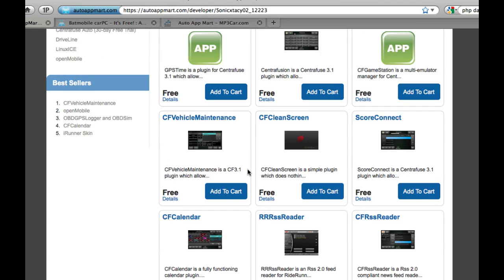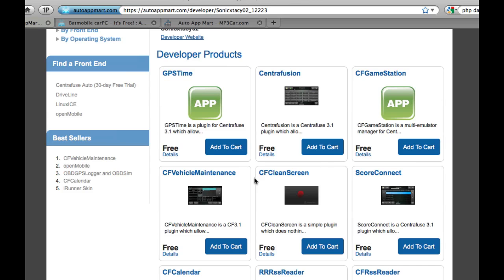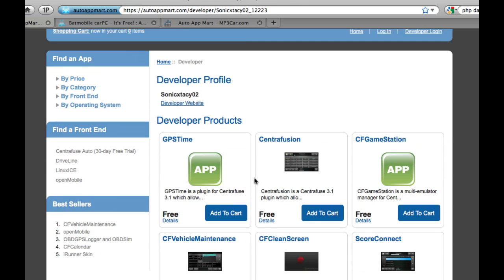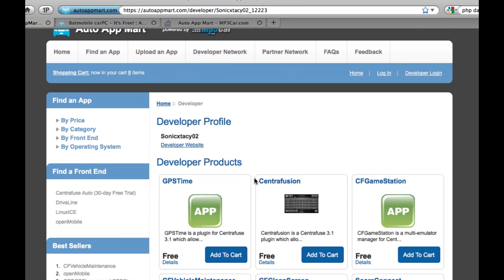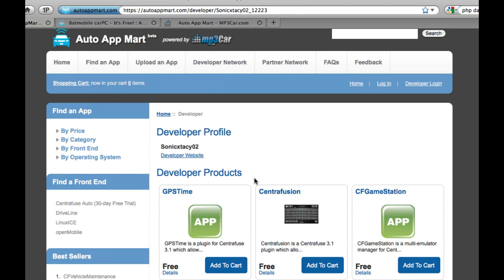And this works with any developer. You can actually pull up any developer's page and it'll show you all the apps that they've created. Now, how to actually download these apps. It's really, really simple. The only prerequisite to downloading an app is that you have an mp3car forum account.